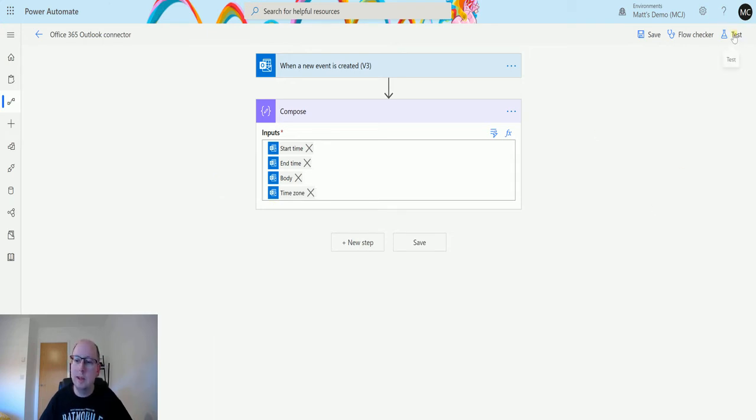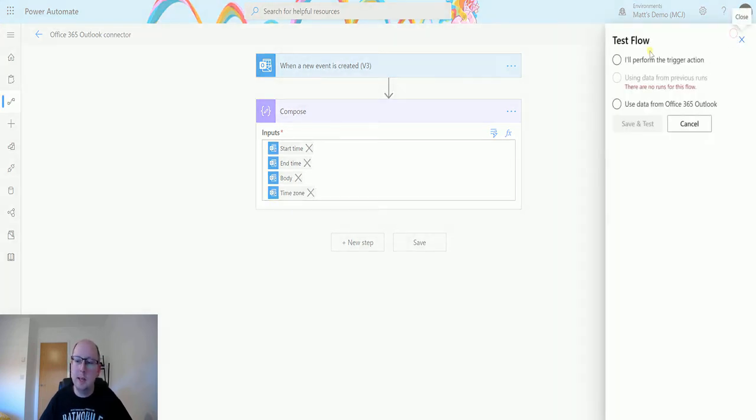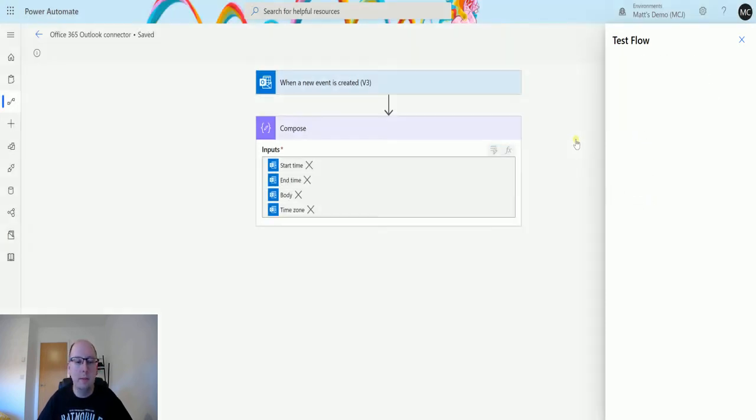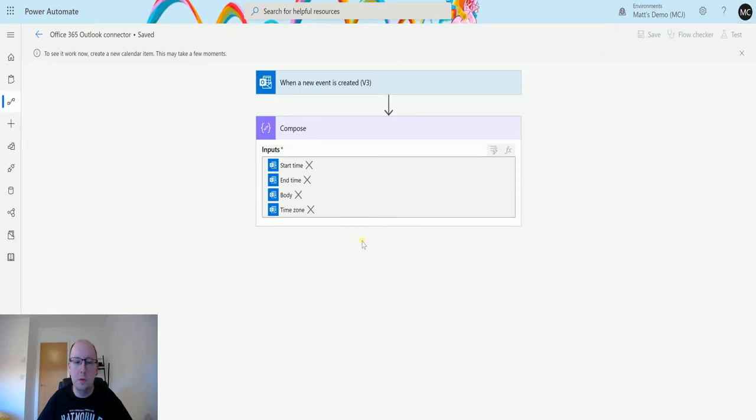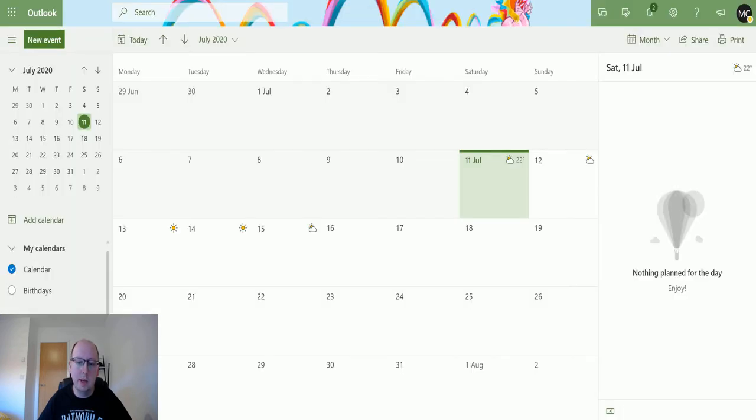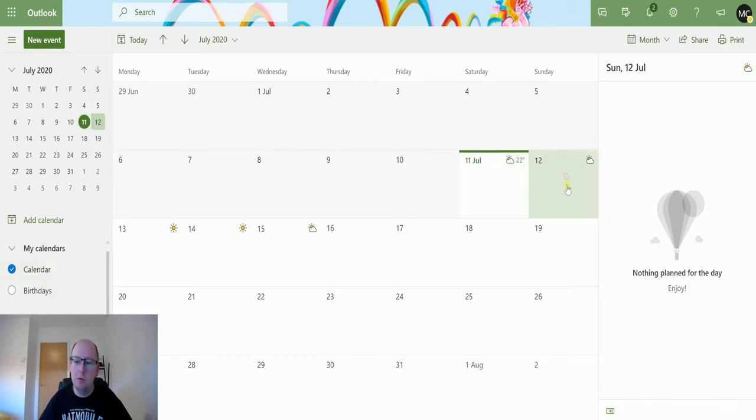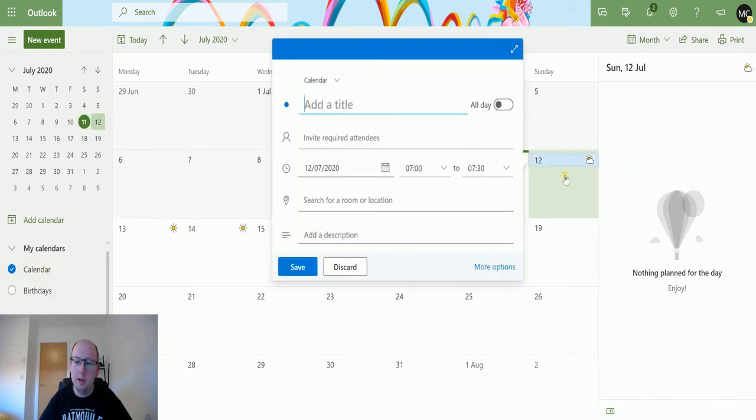So let's click on test and let's test this out. I'll perform a trigger action. We'll save and test and we'll wait for this to just start. Okay, so that's running, and we can go over to my Outlook. I've got my Outlook here. This is Outlook web at the moment, and I'm in my default calendar here.